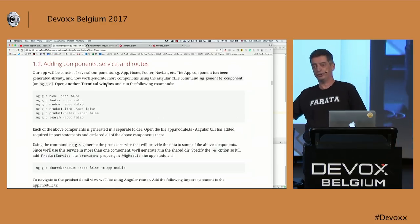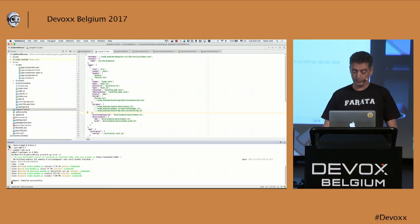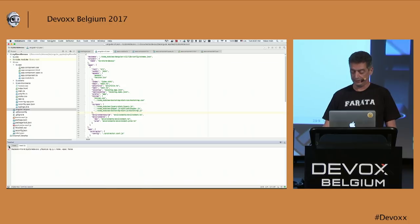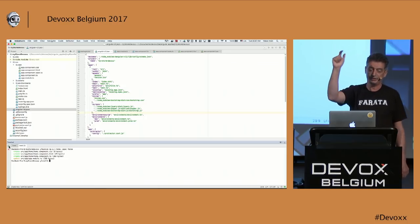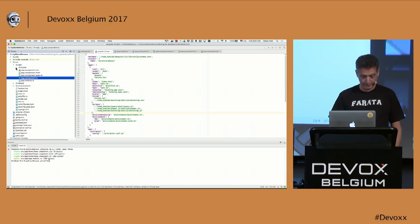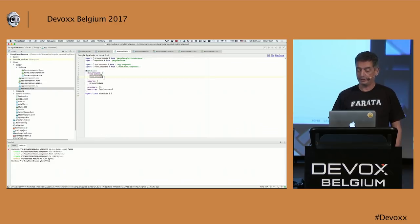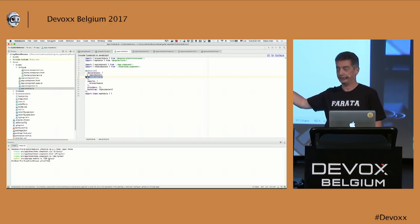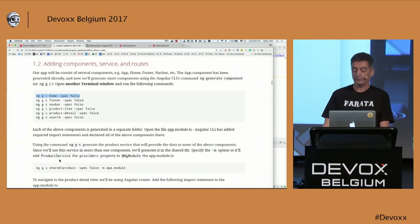Using Angular CLI I open another terminal window, leaving the server running. I run ng g c with -spec false — meaning don't generate files for unit testing. I generate components one by one: home, footer, navbar, search, product-item, product-detail. The first command is done — it created three files: TypeScript, HTML, CSS, and it updated app.module. As you can see, the home folder was just generated. If you open the module, the HomeComponent was just added automatically because I generated it.